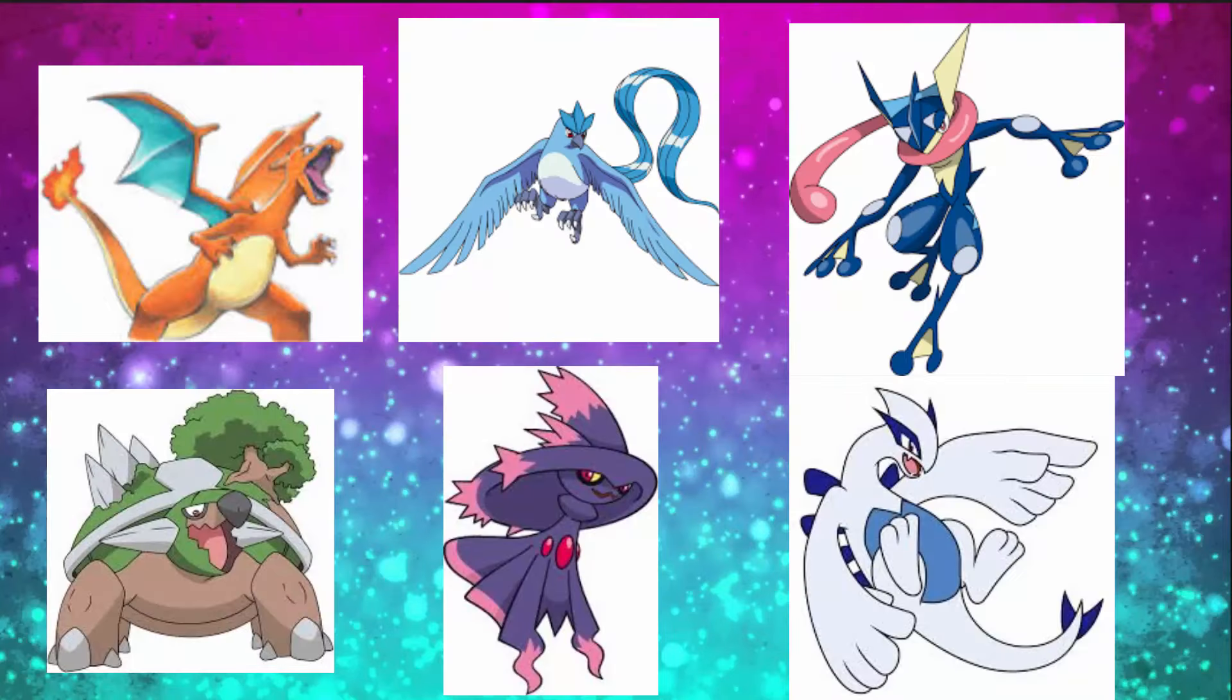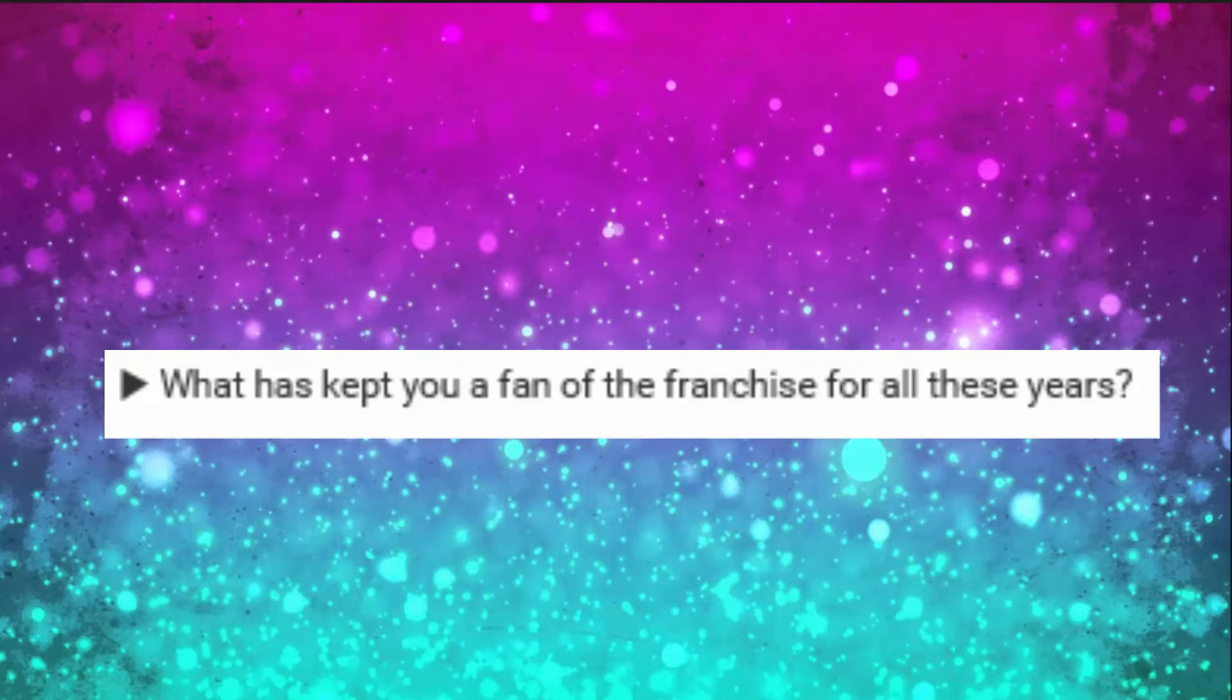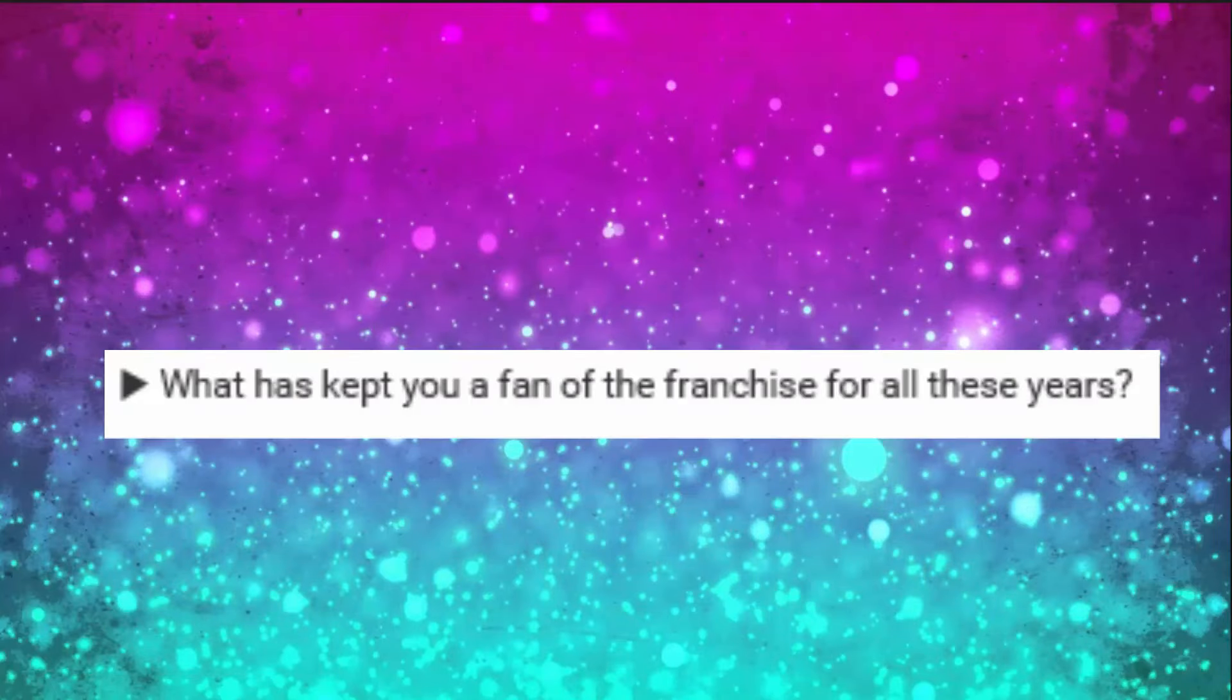Next question: What has kept you a fan of the franchise for all these years? It's just the animals, the Pokemon. They're so diverse, and everyone's so nice, mostly everyone. But yeah, there's a lot of cool things that I like about Pokemon, and it's been with me for so long.